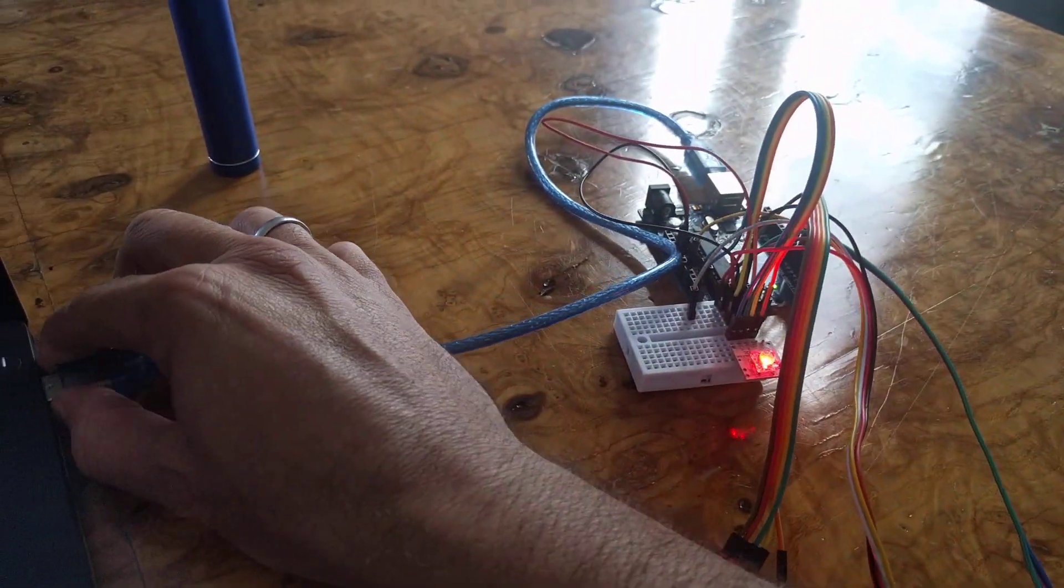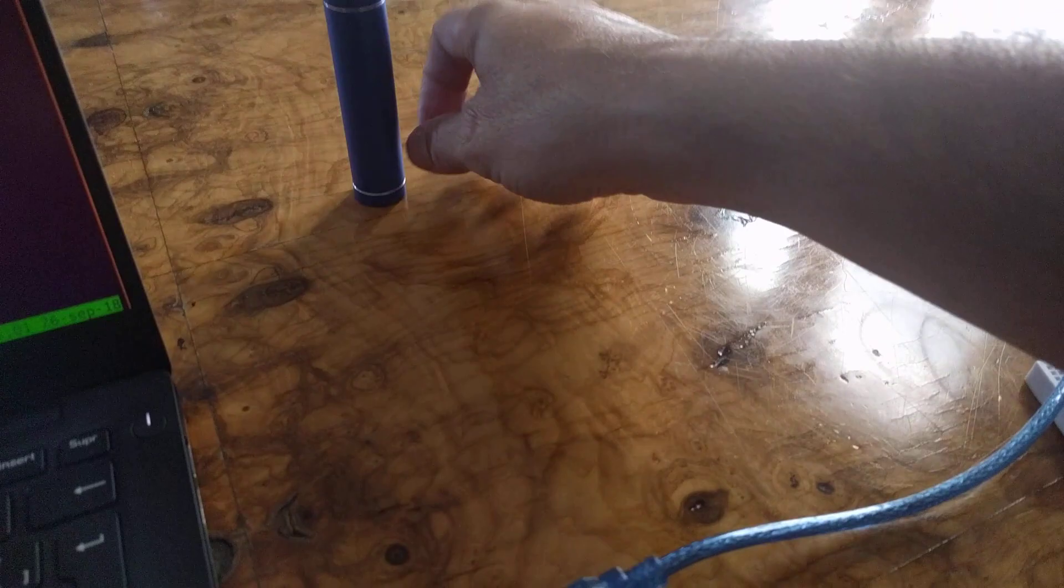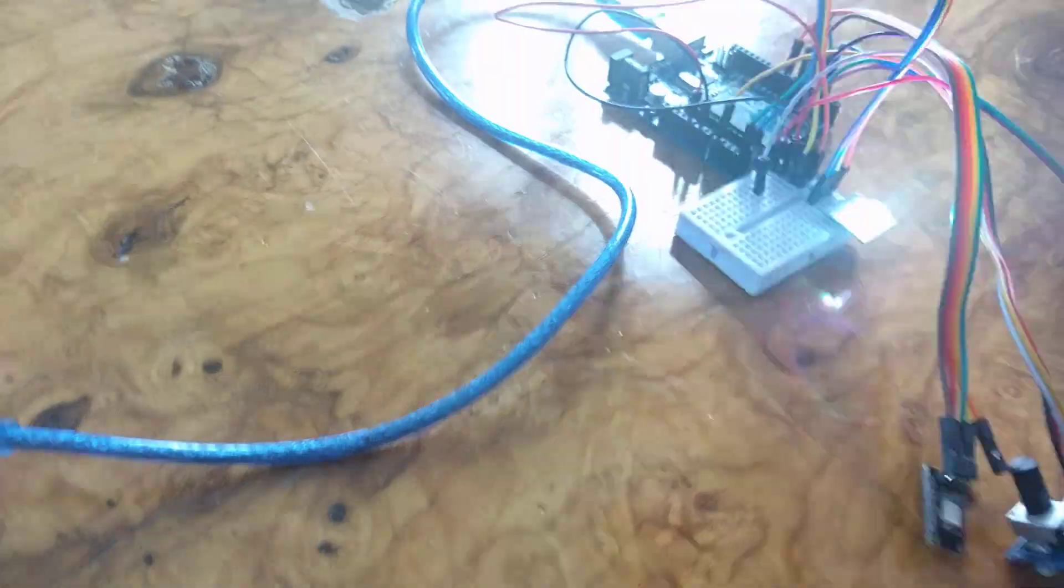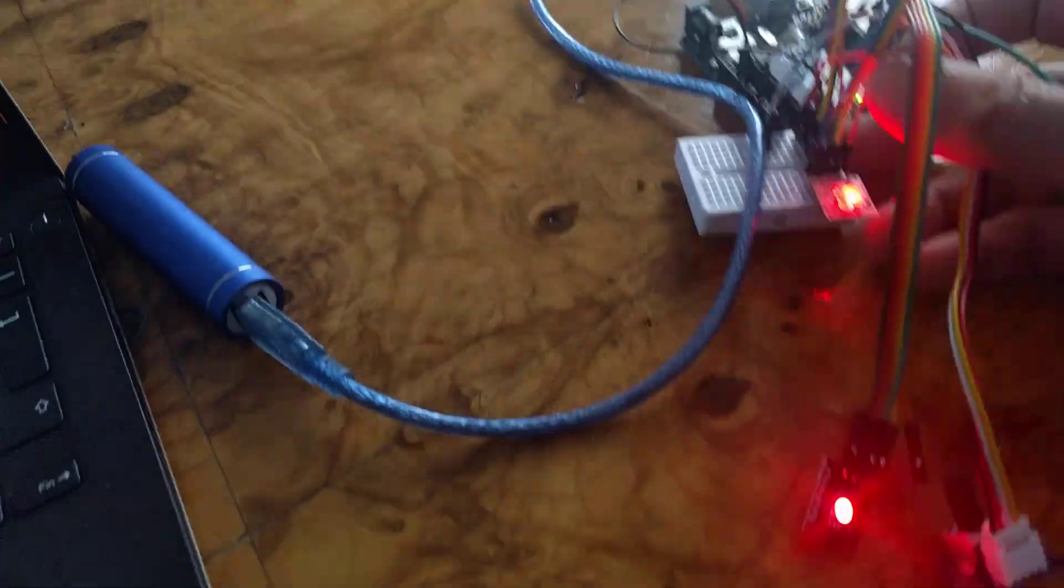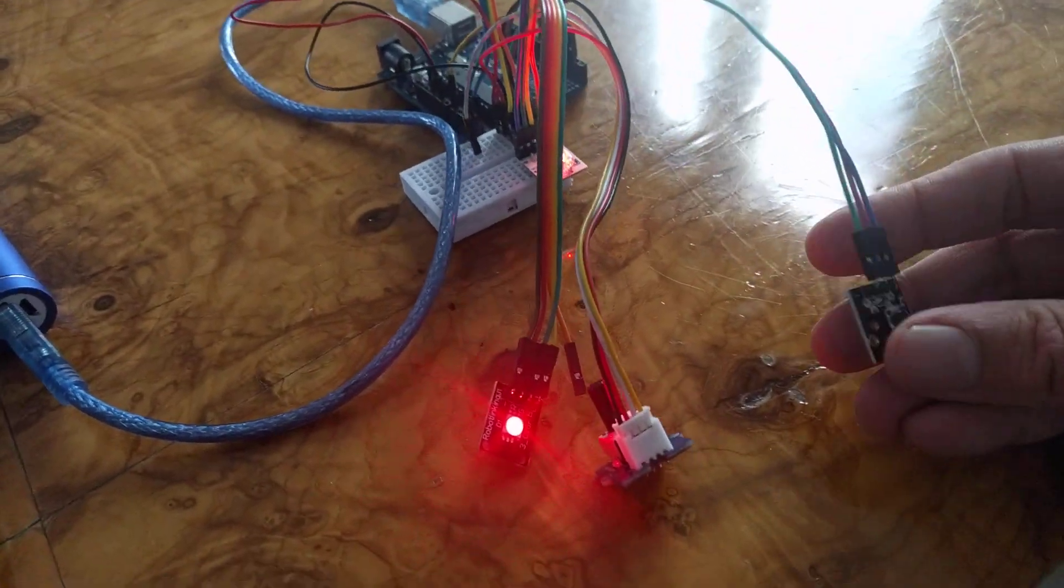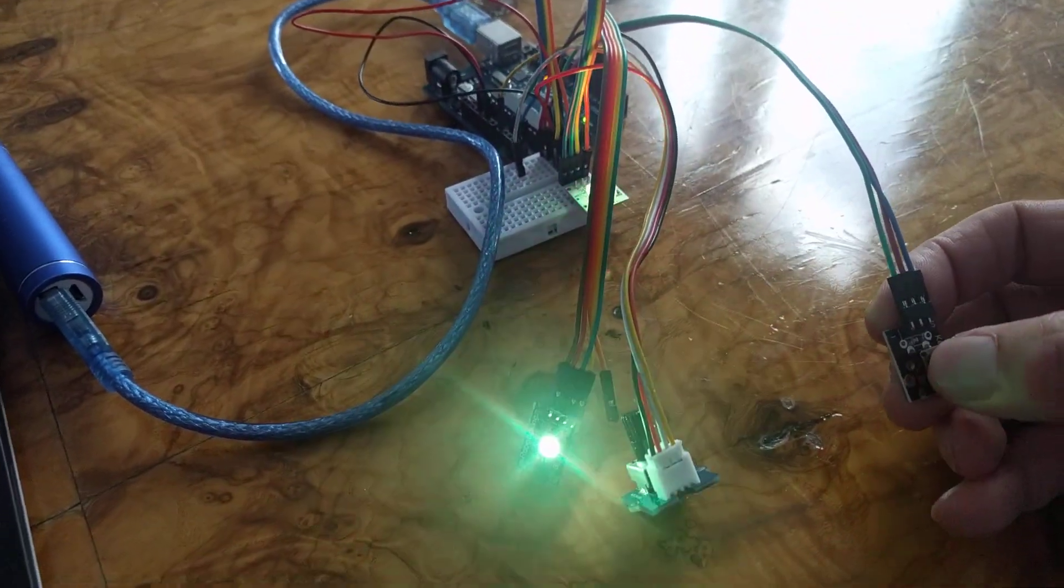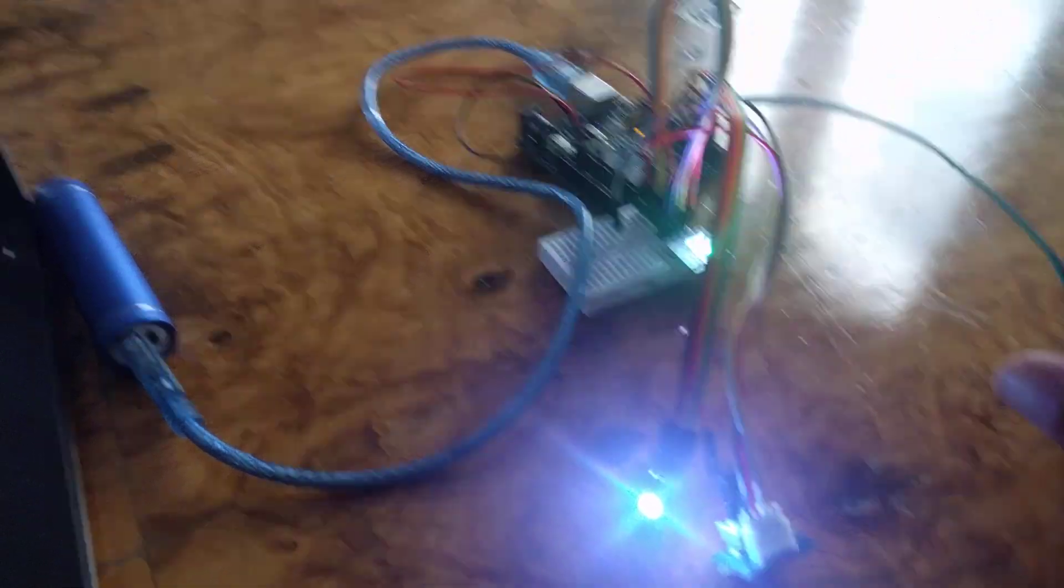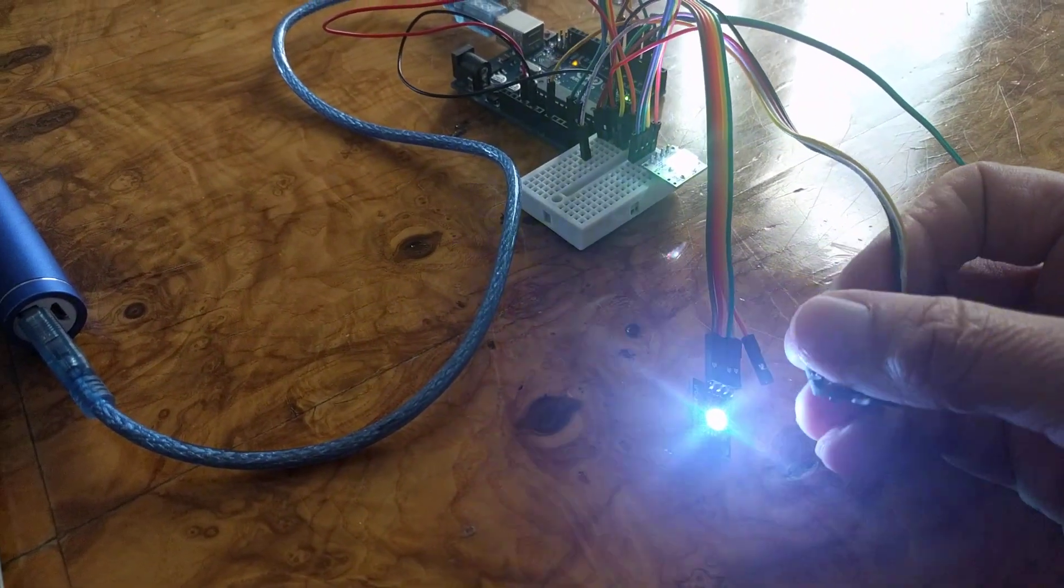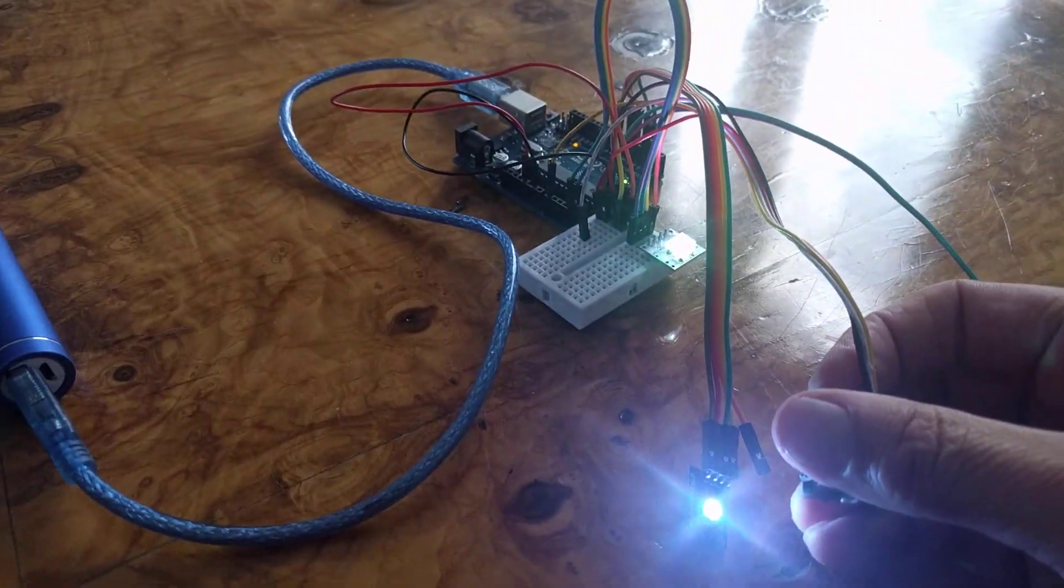Now we can disconnect the Arduino and plug it into this battery. The program is running entirely on the Arduino. When we push the button we can cycle through the different colors, and when we use the rotary dial we can control the intensity for the LED.